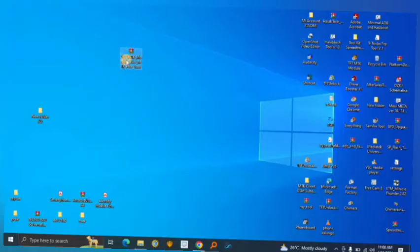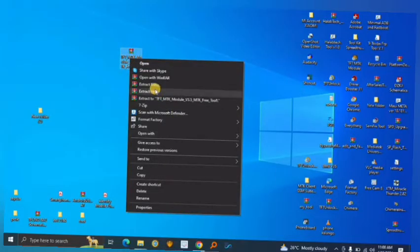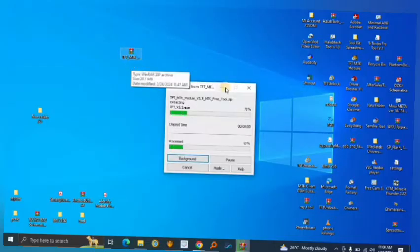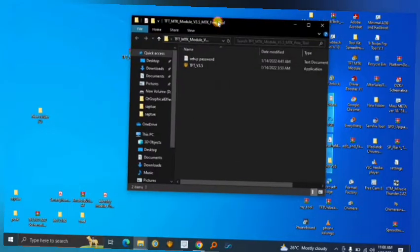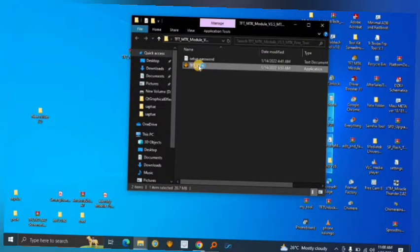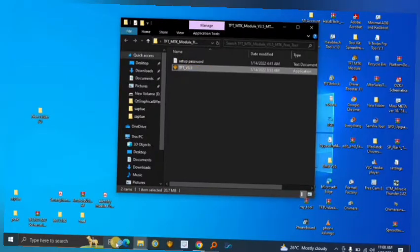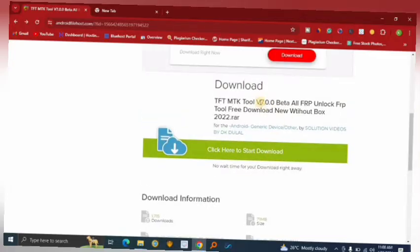Once the software downloads, navigate to the file you just downloaded and extract it. Double-click to open it — this tool is called TFT Tool, shown here at version 3.5, but clicking the download button will give you version 7, which is more updated.